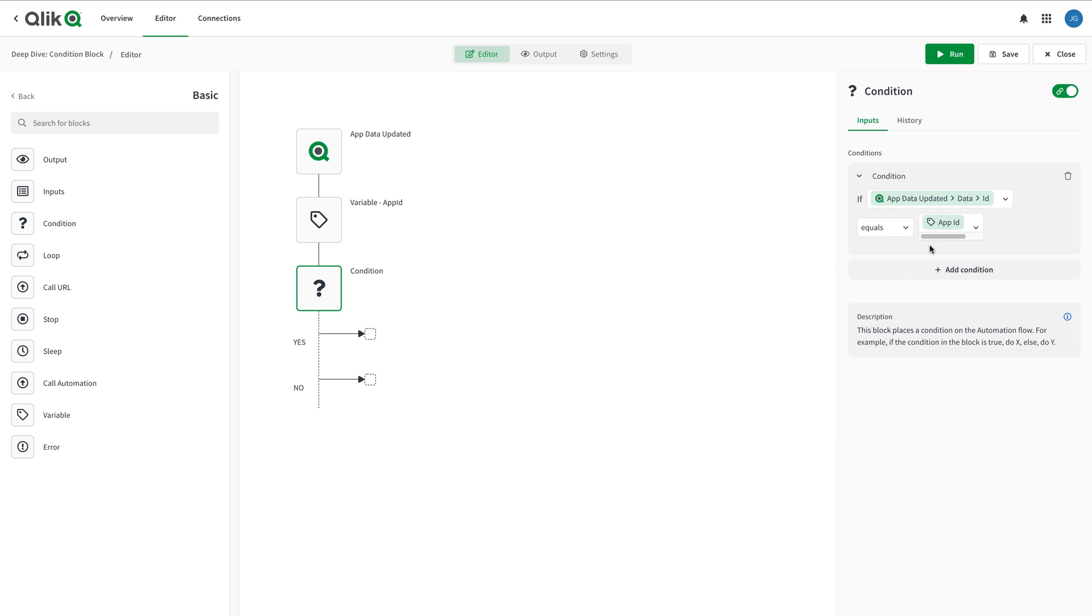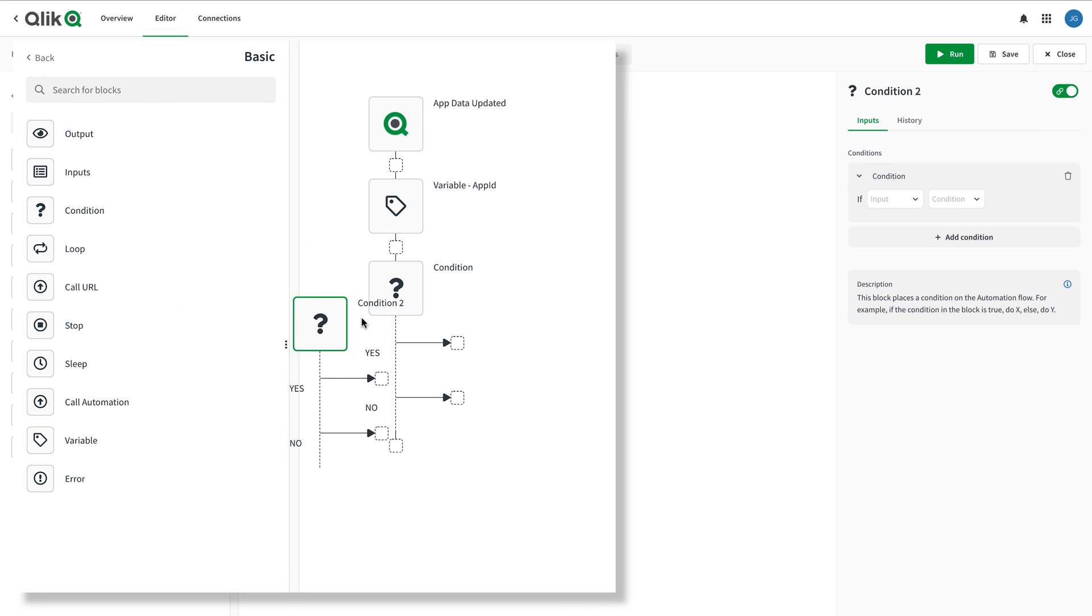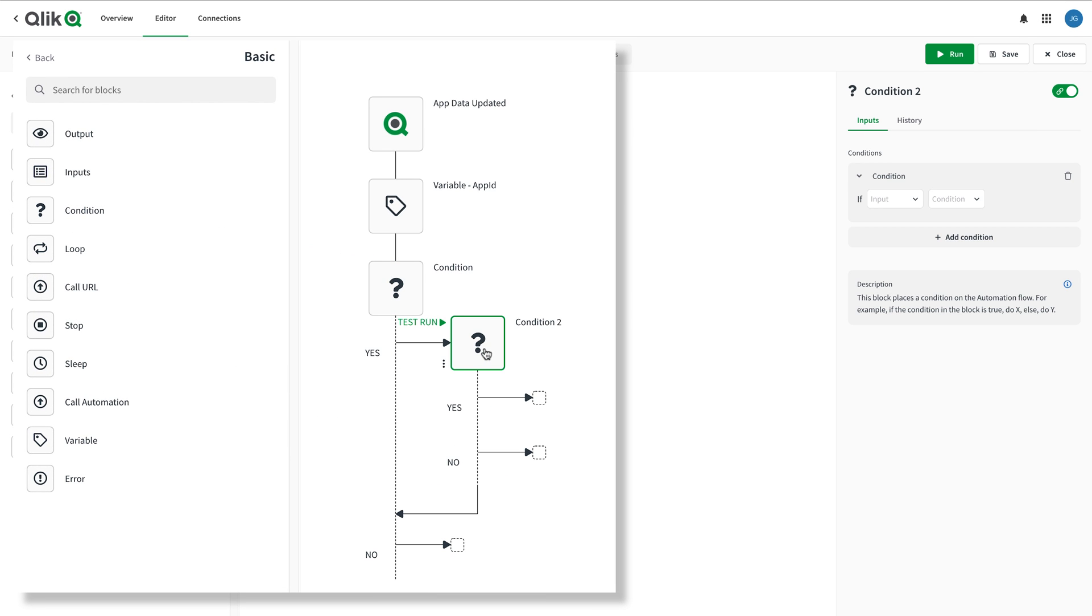Sometimes, your condition requires multiple conditions and the condition block can be set up to do this a couple of different ways. The most common pattern for conditions that I see is to add condition blocks inside the yes or no area of another condition block.